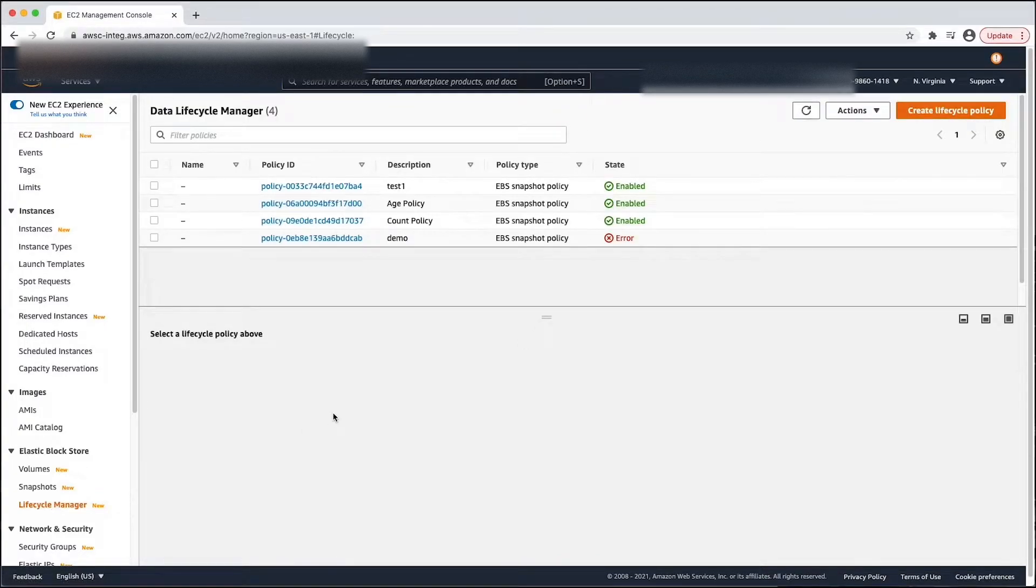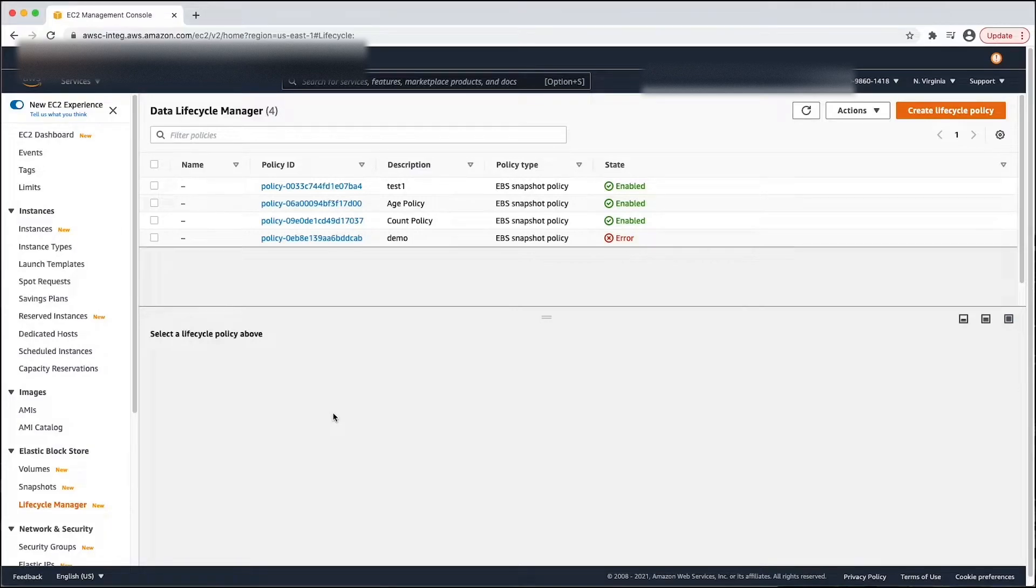This video is assuming you have already created your lifecycle policies. If not, you can refer to other DLM videos on how to create policies.